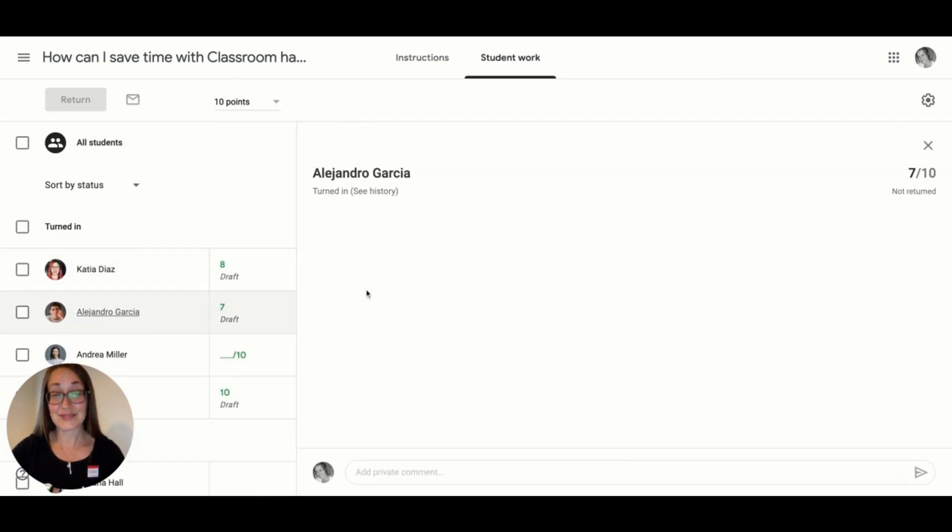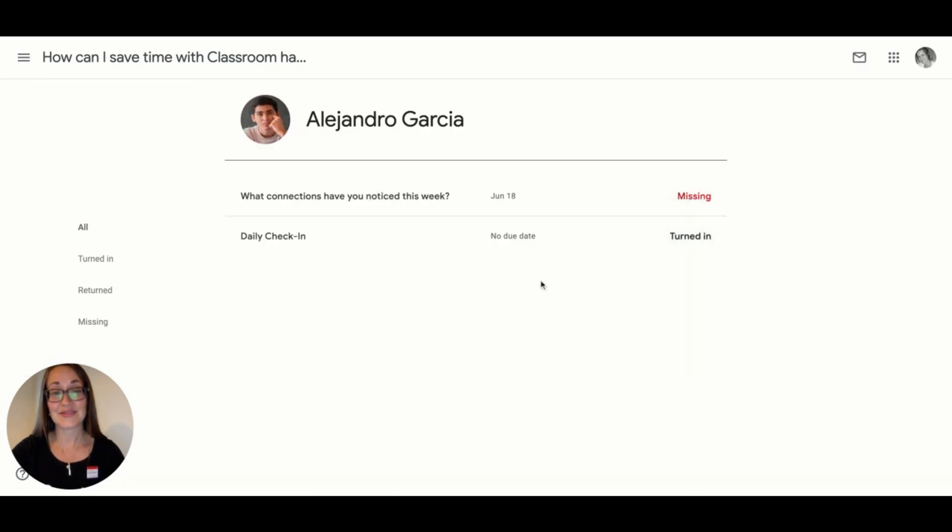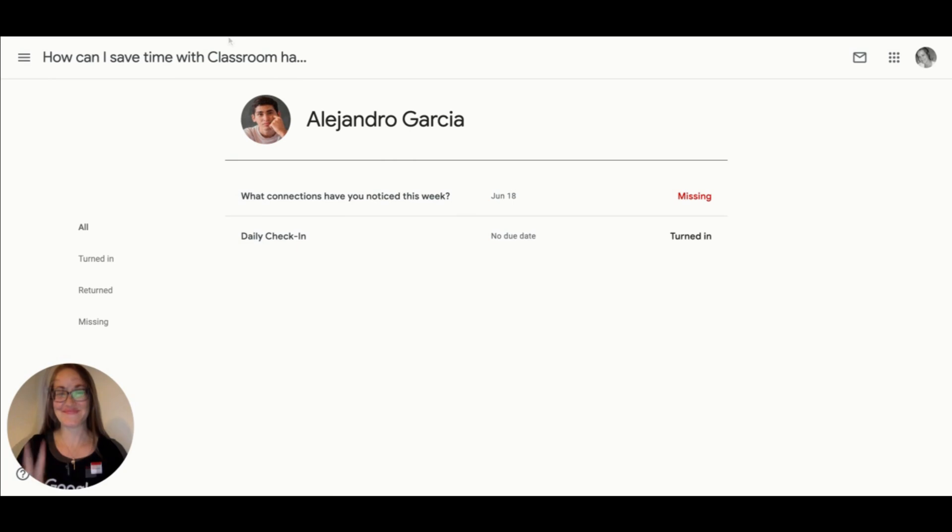Even the students' names are hyperlinks to all of their individual work. Next tip.